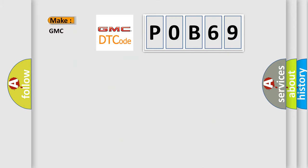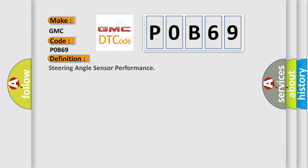What does the diagnostic trouble code P0B69 interpret specifically for GMC car manufacturers? The basic definition is steering angle sensor performance.